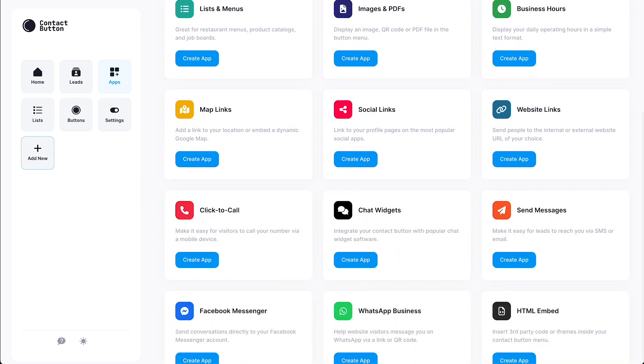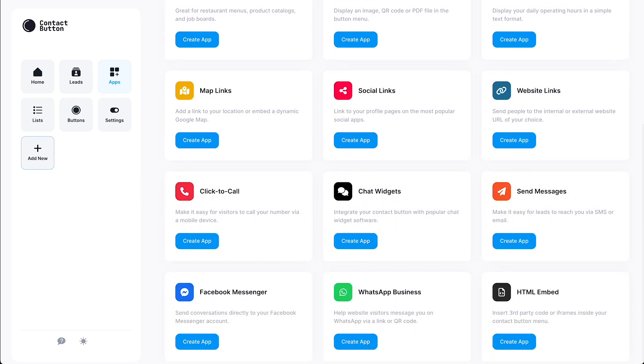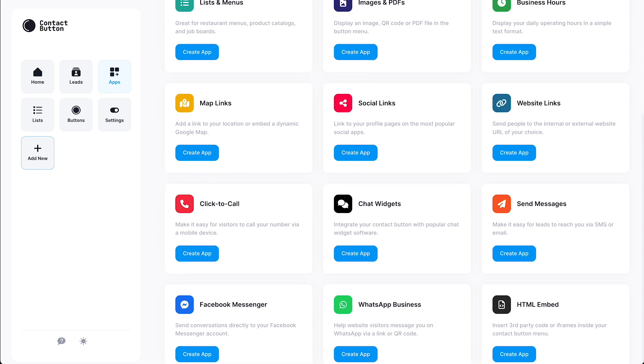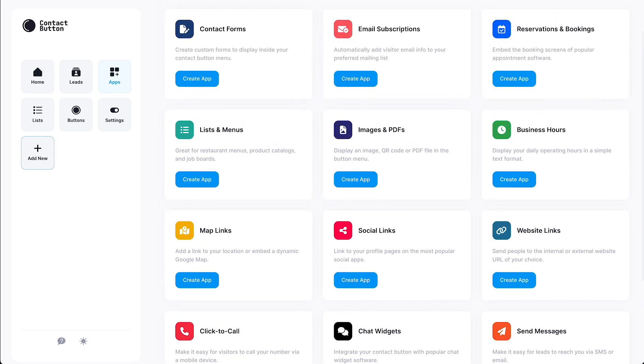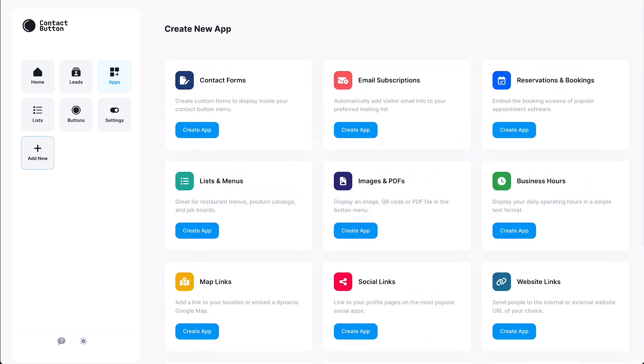It's completely up to you which app to start with, but for this demo, we're going to start with our most popular one, the Contact Form app. You'll find the Contact Form app in the top left corner of the first dashboard page all new accounts begin with. So let's go ahead and click the Create App button to start building it.